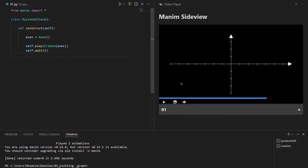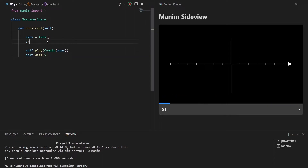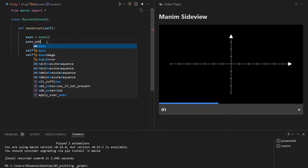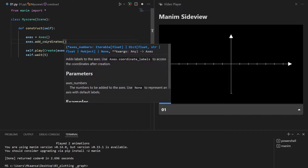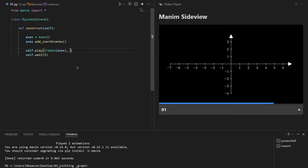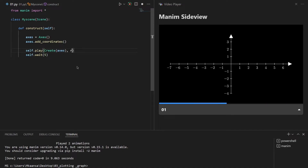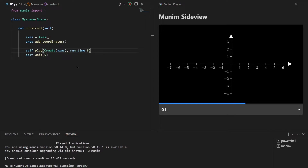If I want to add some numbers on our number plane or on our axis, what I need to write is axis.add_coordinates. Manim will then add numbers on our axis. We can also change the time spent while creating this object using the runtime parameter. Now as you can see our axis is created over a longer time — 5 seconds actually.